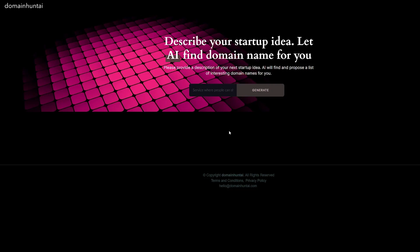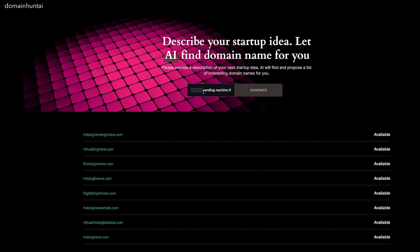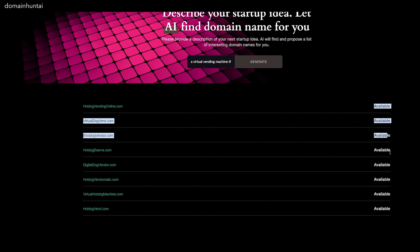Finally, our last AI is Domain Hunt AI. What this does is it allows you to come up with a domain name based off of a description of your business. Taking inspiration off of the debate one, let's incorporate hot dogs. I'm thinking we have a virtual vending machine that serves hot dogs. Once you input your brief prompt, you click 'Generate,' and it'll find a domain name for your startup. E Hot Dog Vendor—actually, I kind of like that one. Over here on the right, it'll say if the website is available for purchase or not.